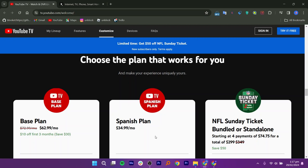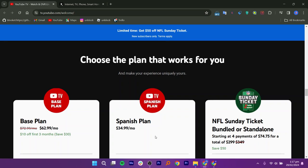You have a few options to pick from. First, there is the base plan, which starts at $72.99 per month or $62.99 for the first three months, saving you $30.